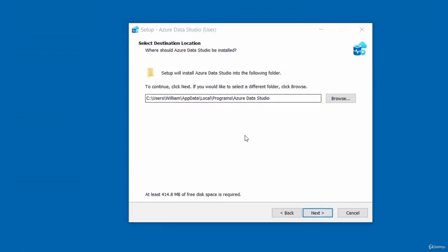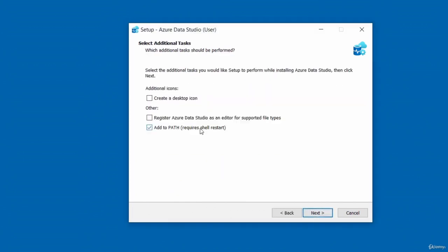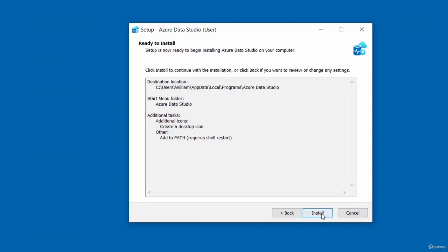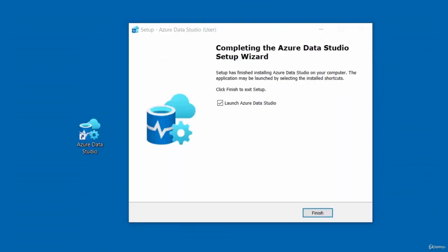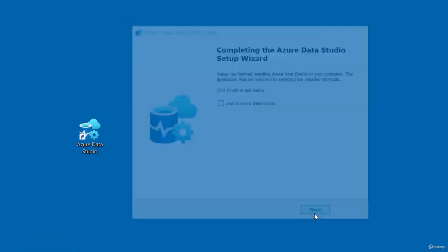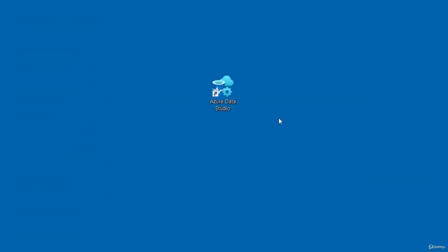Click to accept the license agreement, then click Next. Accept the default settings and click Next. If you want to create a desktop icon, you can check that — it will add an icon to the desktop. Click Next, then click the Install button. The installation of Azure Data Studio is complete. If you want to launch it straight away, you can leave the check there. I'm going to uncheck that and click Finish. And that is the icon it has placed on my desktop.